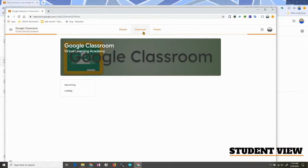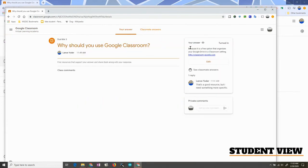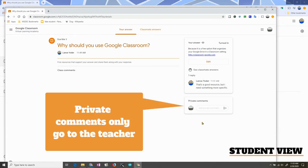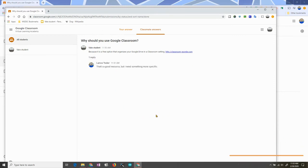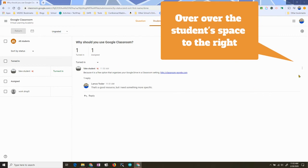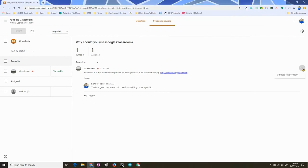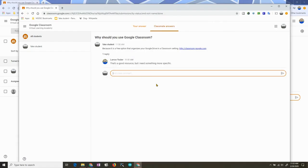If this student goes to Google Classroom and tries to go to that assignment, you'll see that the class comments is blocked out. They can still do private comments, though, and they can also see classmate answers as well as replies. When you don't want the student muted anymore, you can click on the three dots to the right of that student, hit Unmute, and they're able to continue.